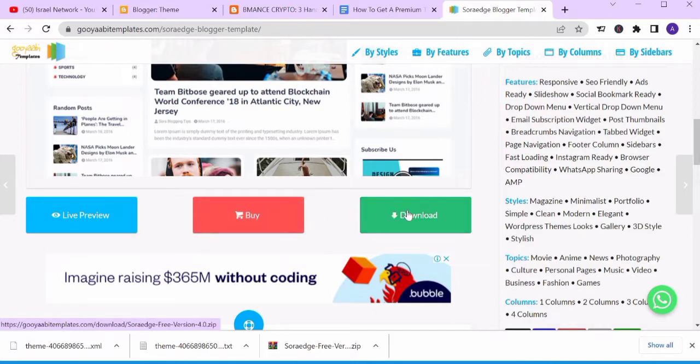In this video we'll be using the free version — we'll be clicking on Download to get the free version. The free version contains enough features that we can use to customize our blog, so we don't need to buy anything. I'll be using the free version.